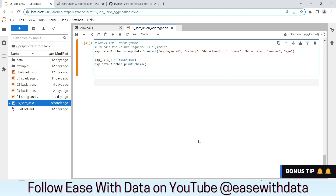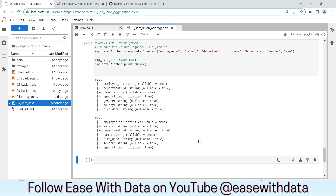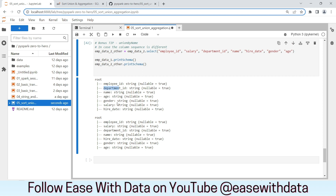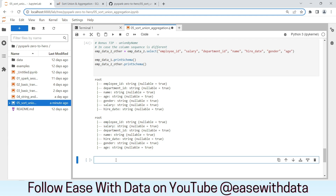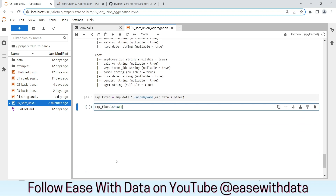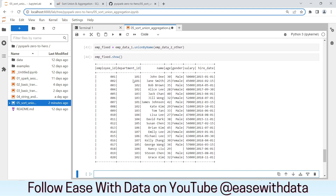Time for the bonus tip of the day. To do a union, we need the same columns with the same data types, and the column sequence should also be the same. But consider you have EMPData1 and EMPData2Other, where you have the same columns with the same data types but a different column sequence — for example, the second column is department ID in one and salary in the other. Spark provides unionByName, which helps join two data frames with a jumbled column sequence but the same column names and data types. We write emp_fixed = EMPData1.unionByName(EMPData2Other), and both data frames are now combined with data properly organized as per the columns.